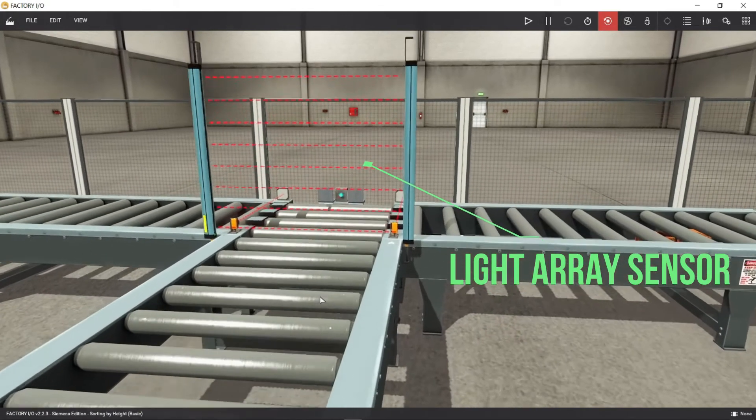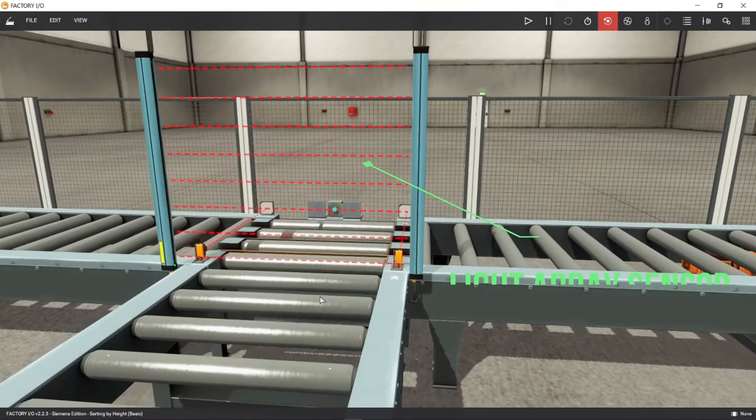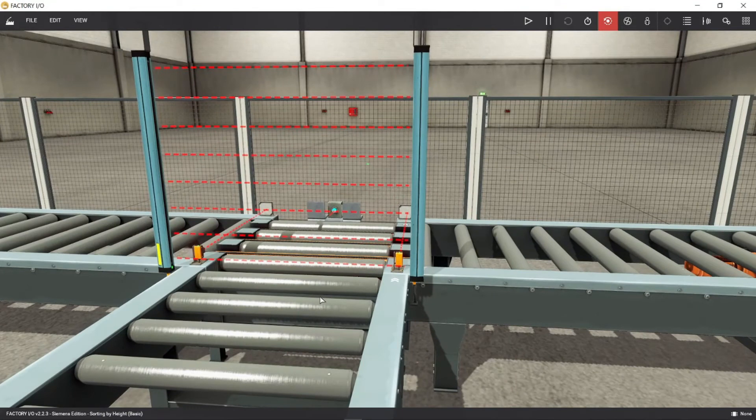A set of parallel light beams used to create a sensing field. To ensure the synchronization of both devices, emitter and receiver, they must be properly aligned and facing each other.